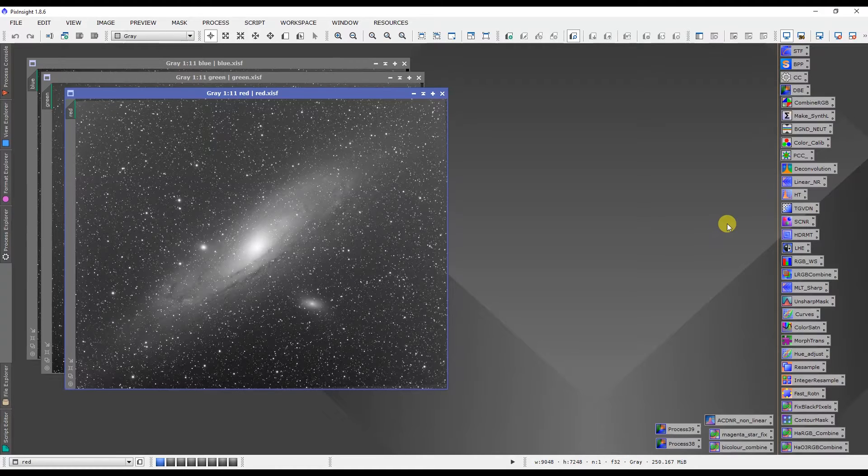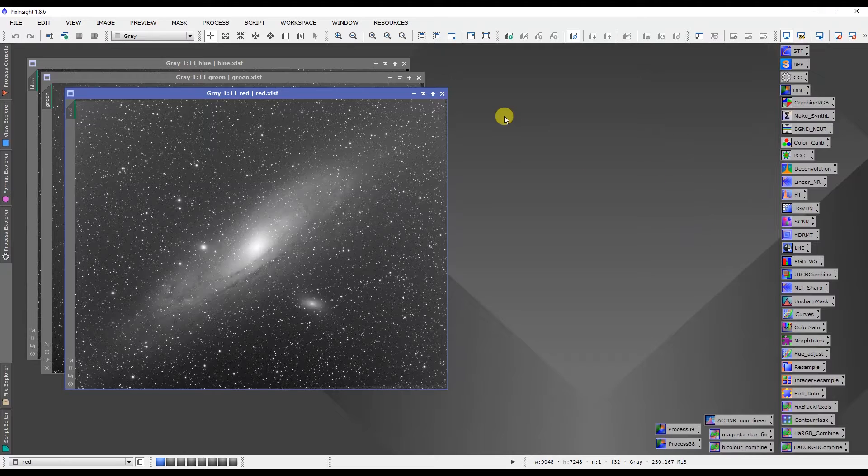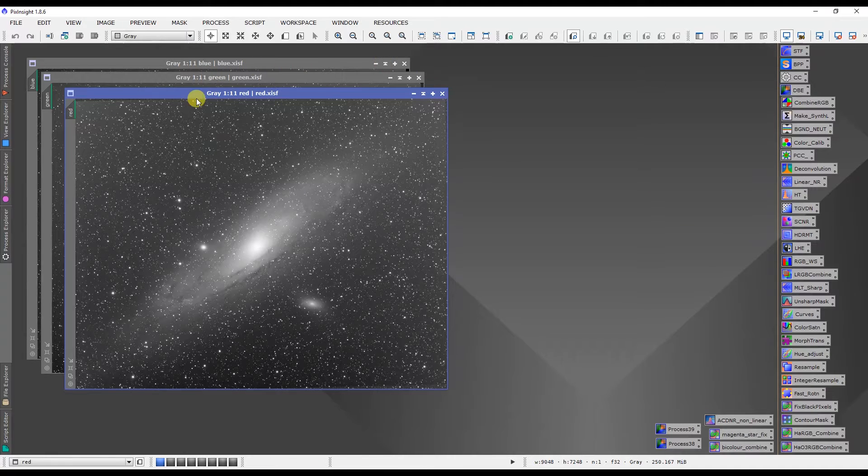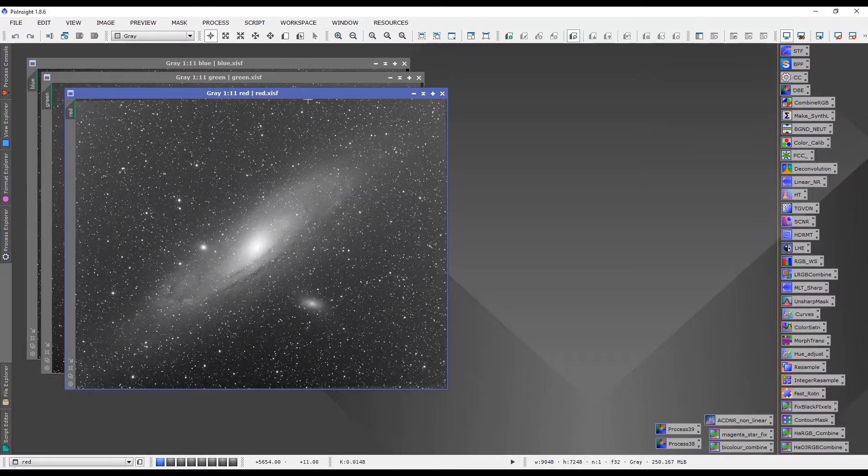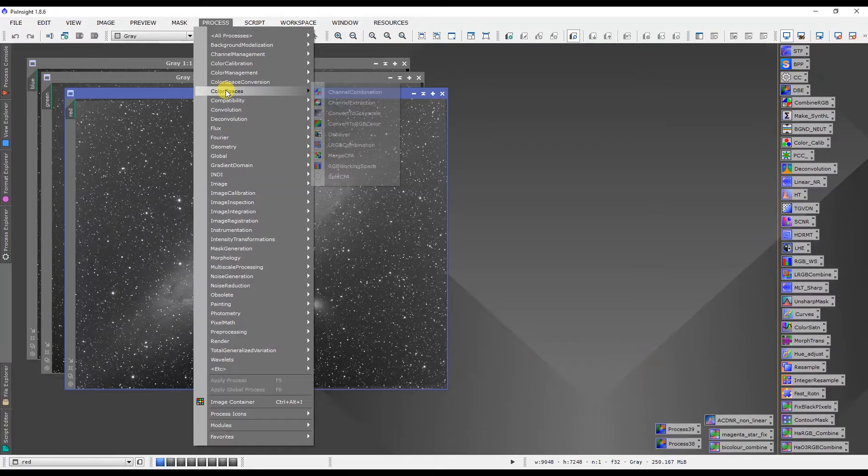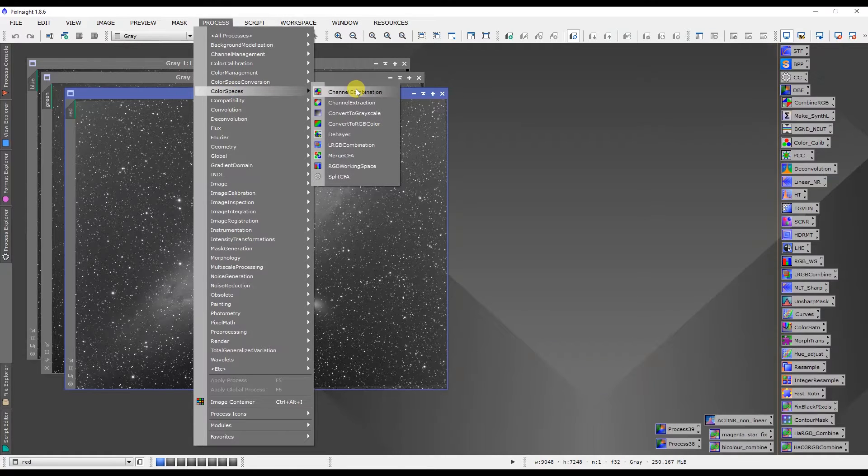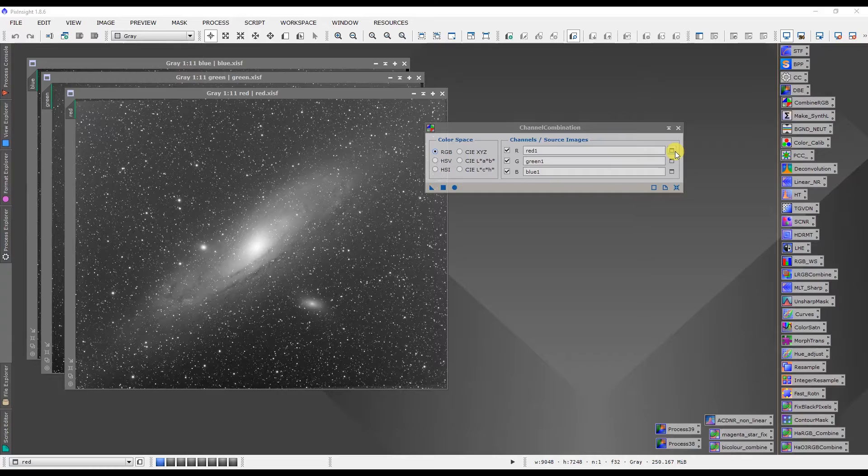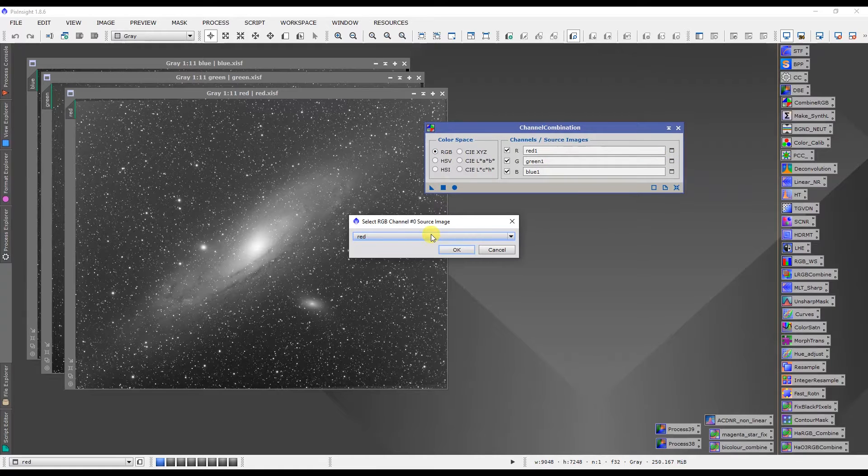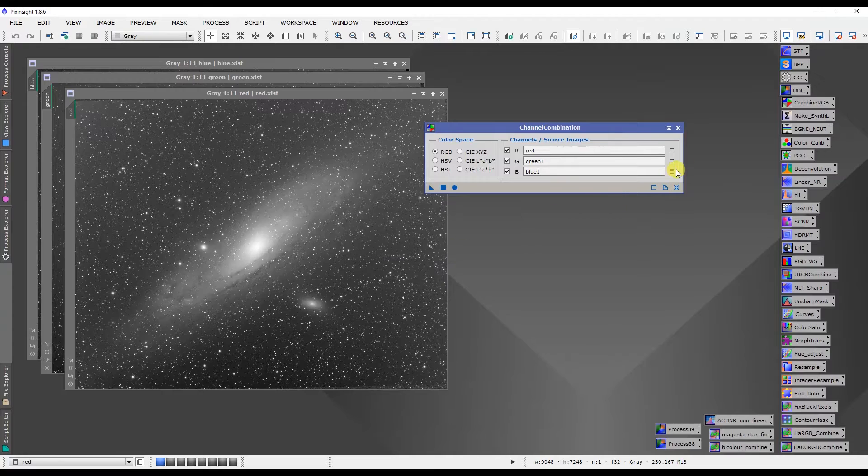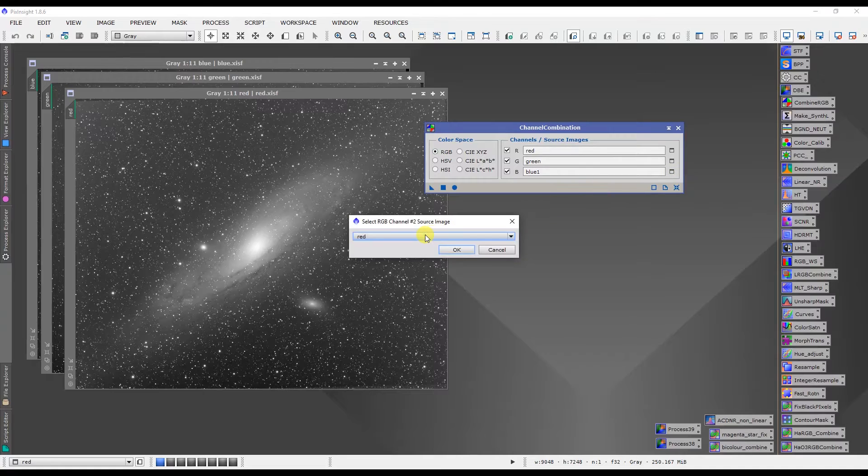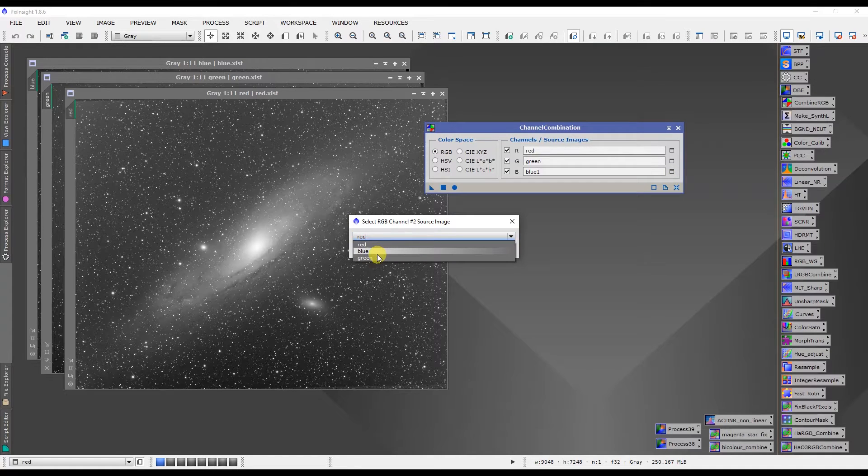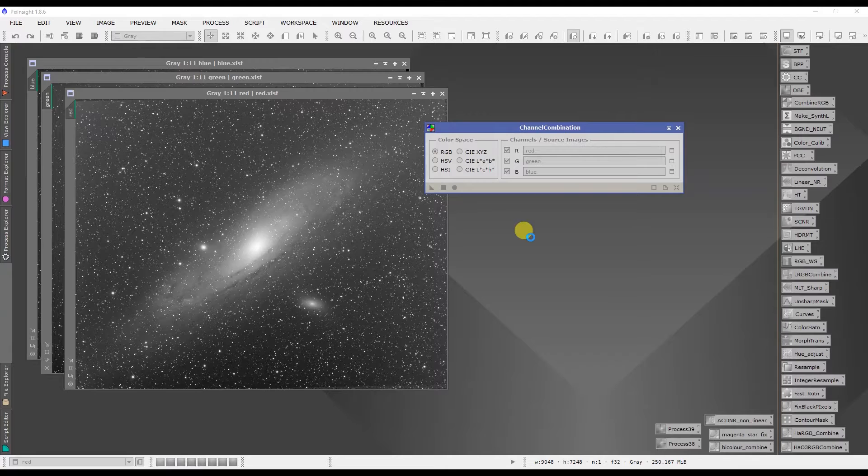So what I have here is the red, green and blue channels of M31 and I need to combine that first into an RGB image. So I'm going to do that by going to processes, color spaces and channel combination. I will select the red channel, the green channel, and finally the blue channel, and then we'll let PixInsight combine those for us.